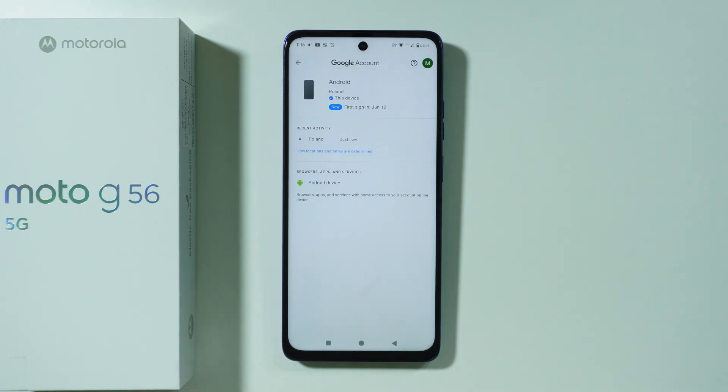This is of course based on the first login of our Google account on this phone. Thanks for watching — leave a like and subscribe.